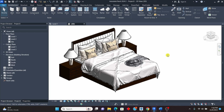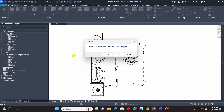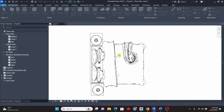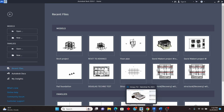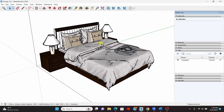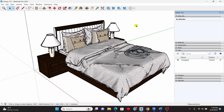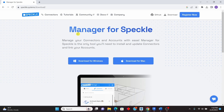I'll close this file — click on No. Then I'll go to SketchUp. This is the bed that we want to export to Revit, and what you need to do is install a tool. Let me tell you what to install.